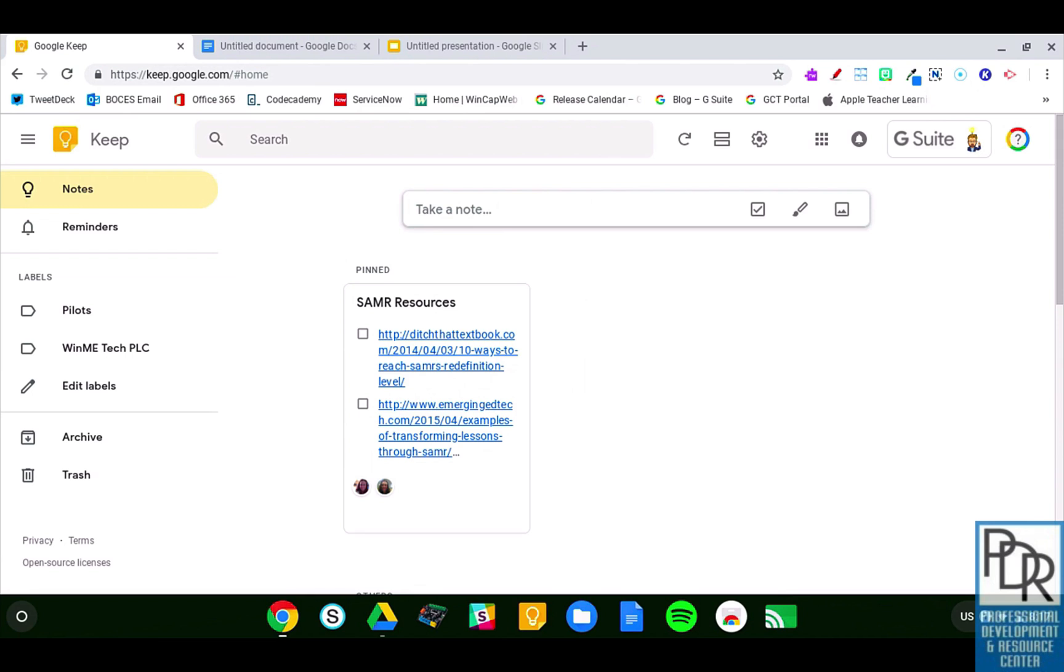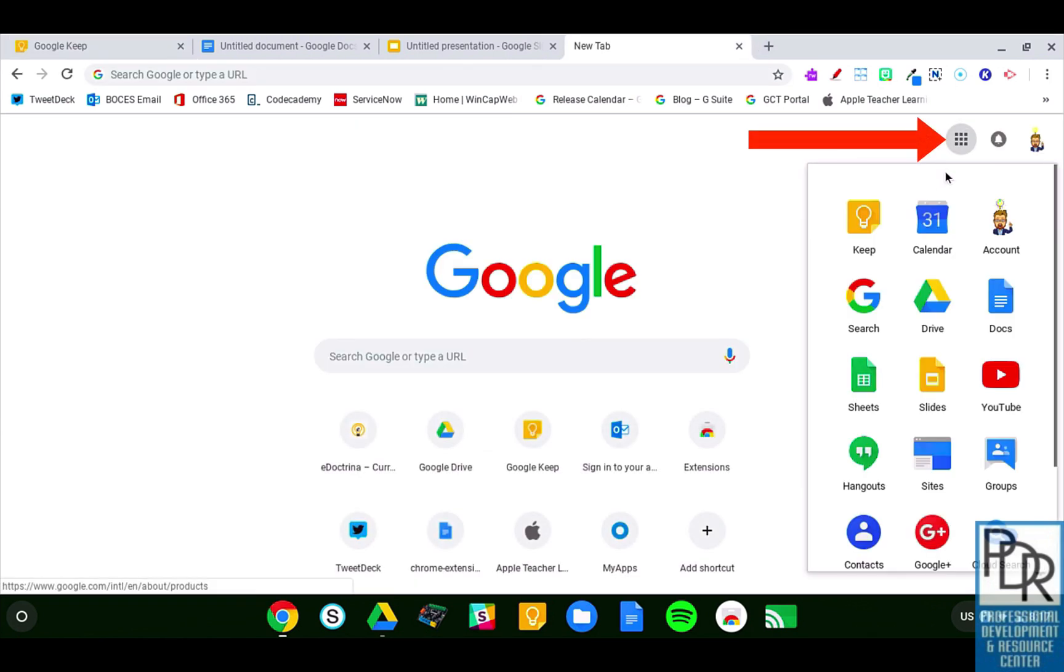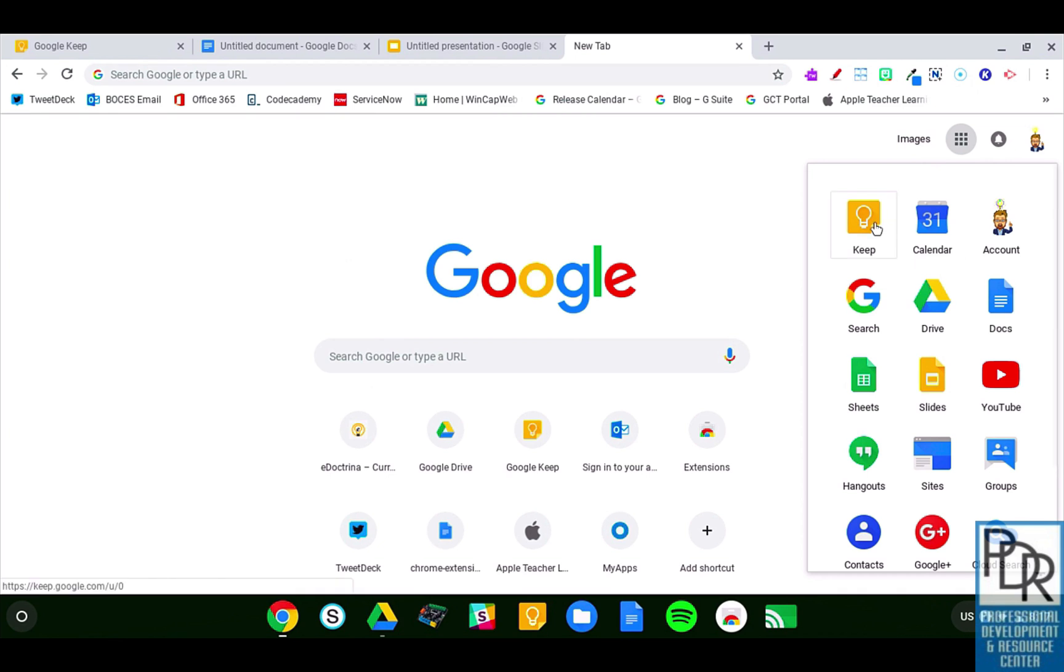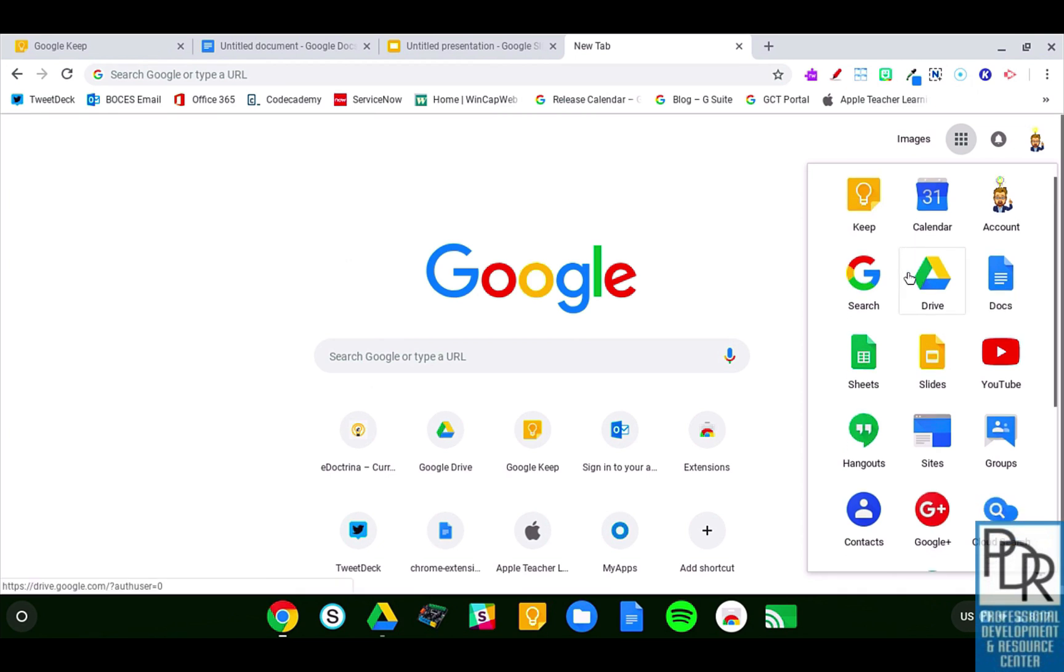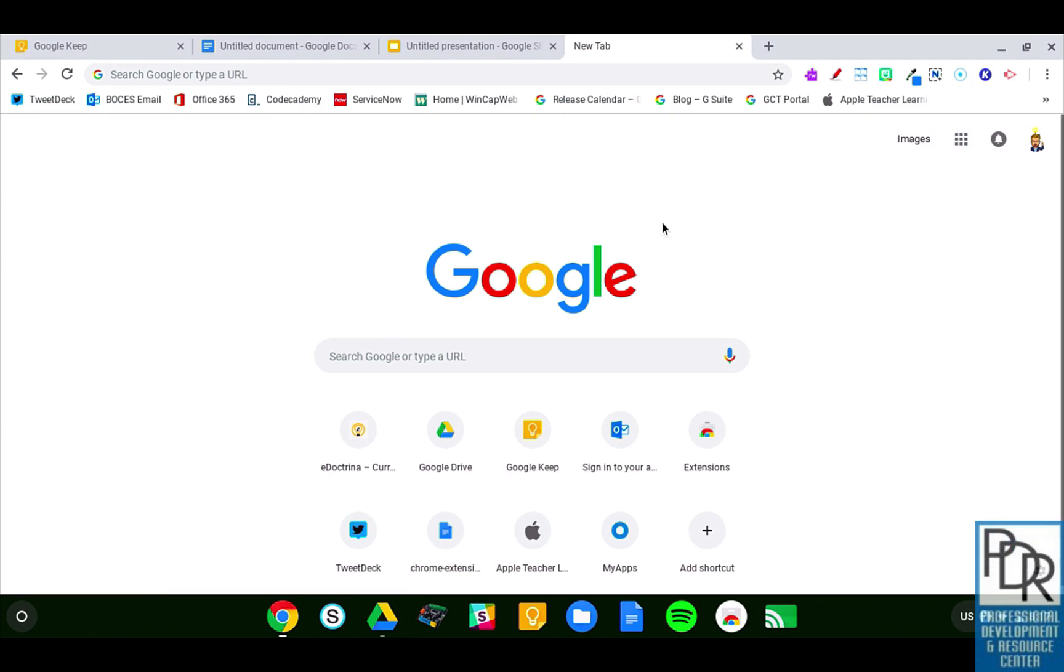Well, there's a few different ways that we can get there. Here I am on a Chromebook, and the first way is from the waffle. I can click on the waffle and find my Keep icon, knowing I may have to scroll up or down to find that button.